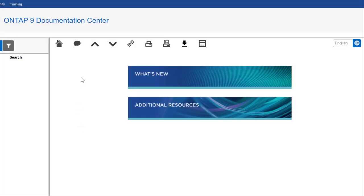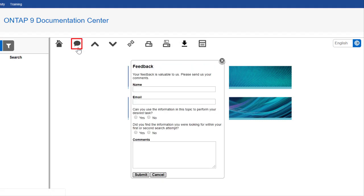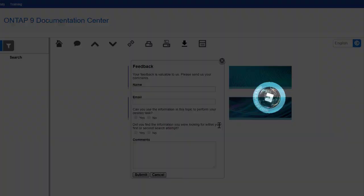As always, reach the Documentation team with any questions using the comment button in the Doc Center. Thank you for watching.